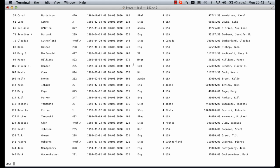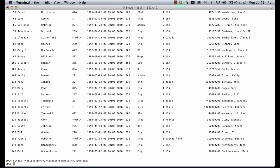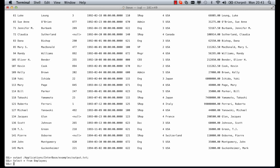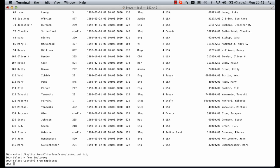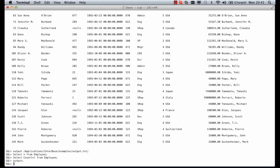For example we could do output and create a file called applications/interbase/examples/output.txt. Now we've set up the output we can say select star from employee and select count from employee. Once we've finished running out to file we just type output again and that returns us back to normal state.